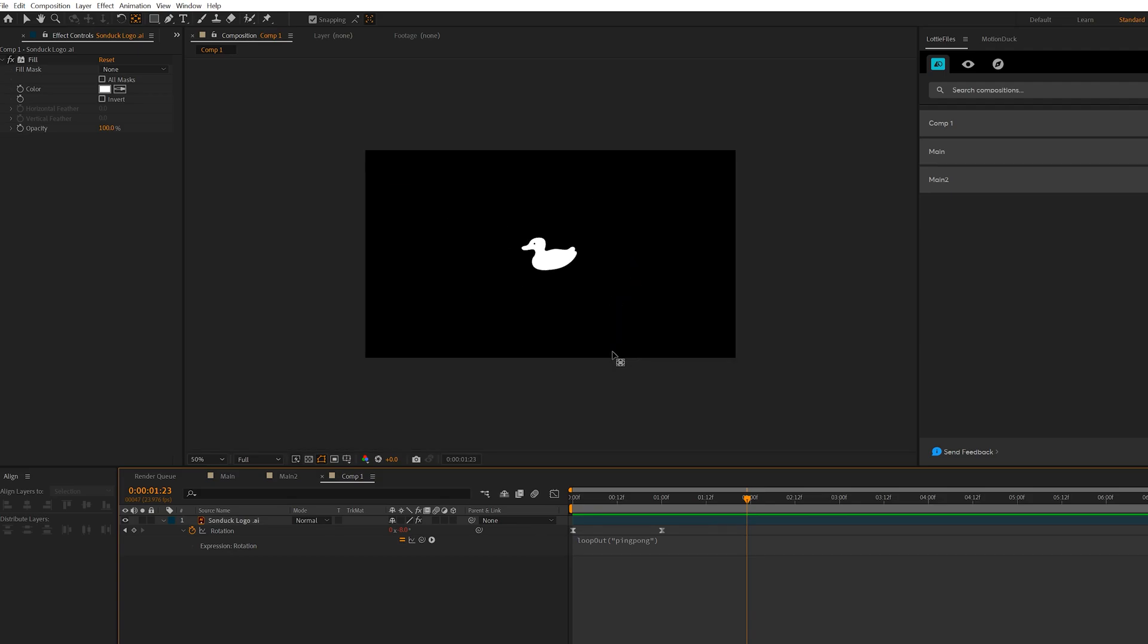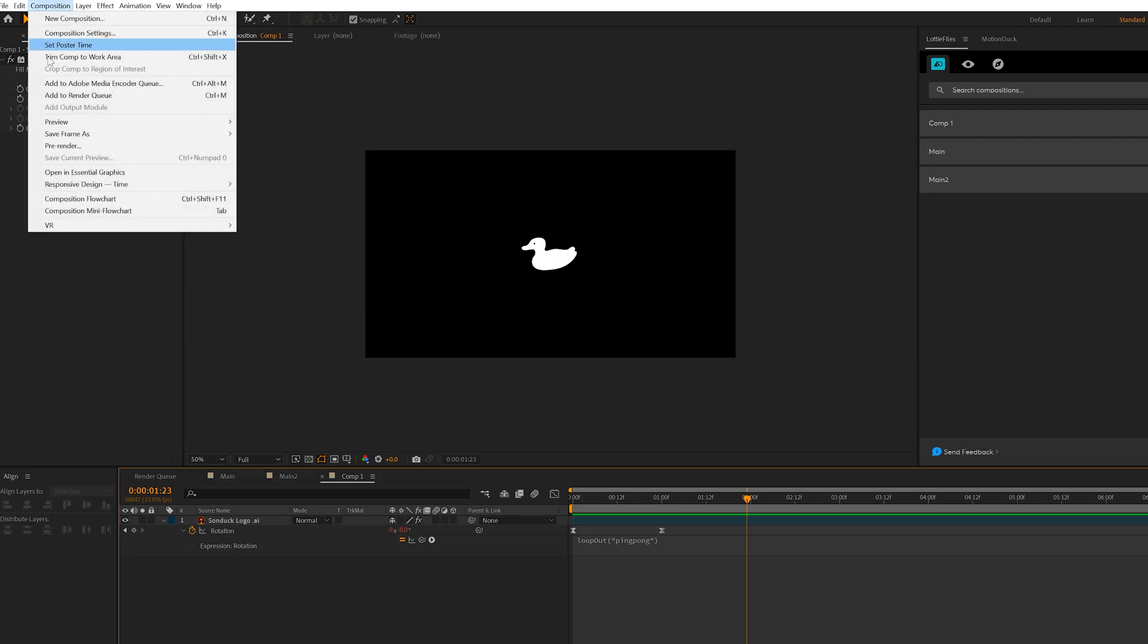So now we should have animation like this, and that looks good. Now, one thing we want to do before we export our animation is we want to try to scrunch down the composition size. So we have all this empty white space, whatever you want to call it.